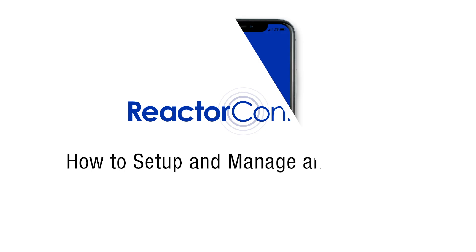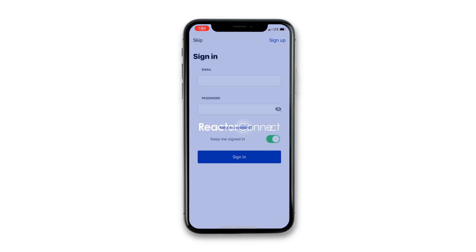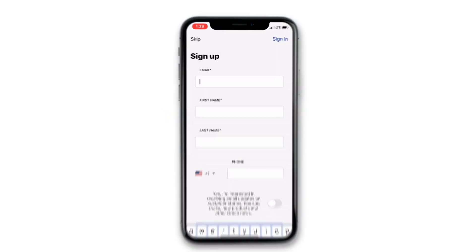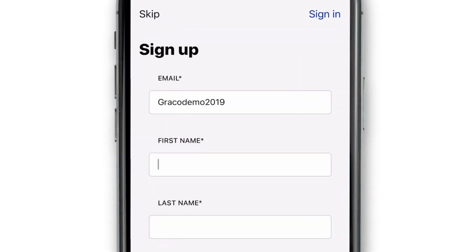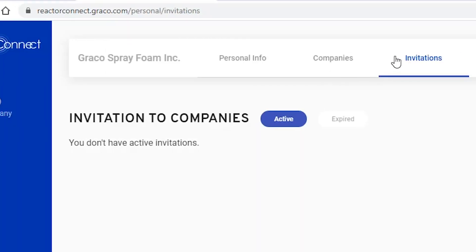With the February 2020 update to the Reactor Connect app, you'll see this new sign-in page, and this video walks you through how to set up and manage your new account.